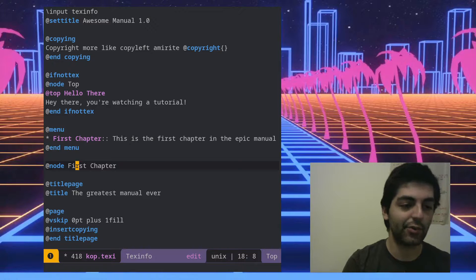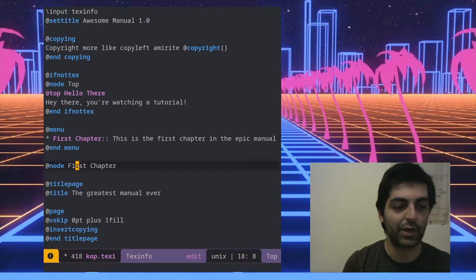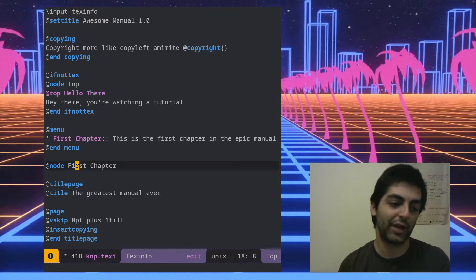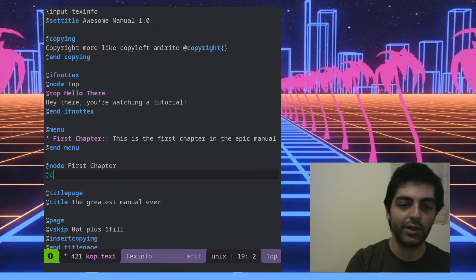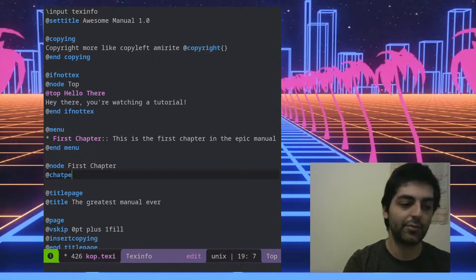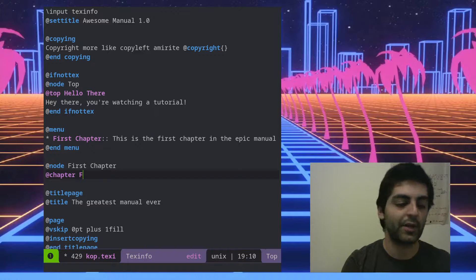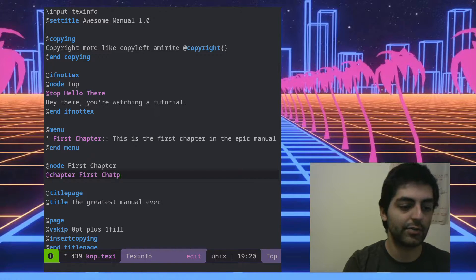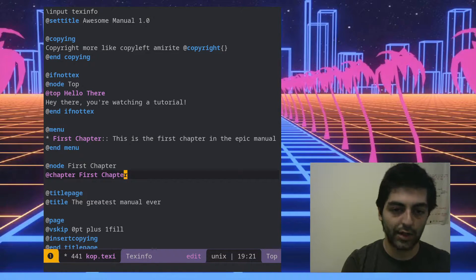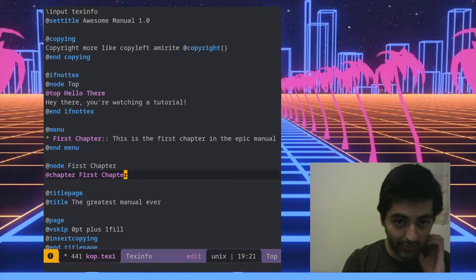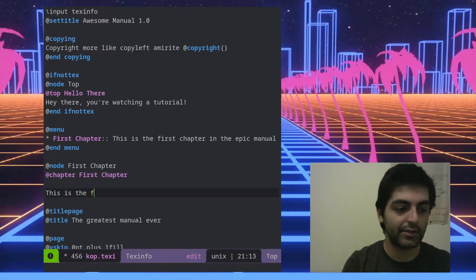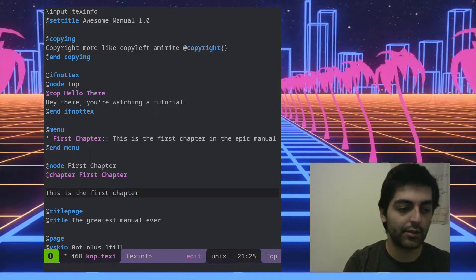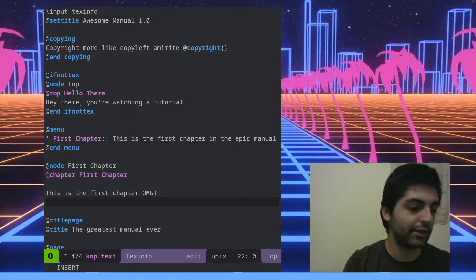Now we also want to create a chapter for when we export to PDF, so you've got to think of both of these things as you go. You write @chapter, then 'First', and you can write something like 'This is the first chapter.'